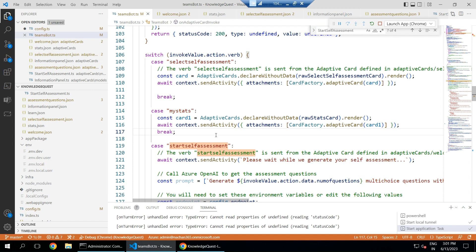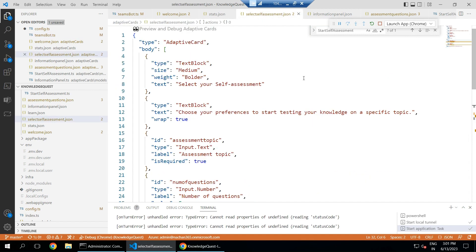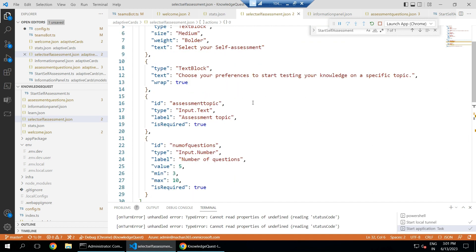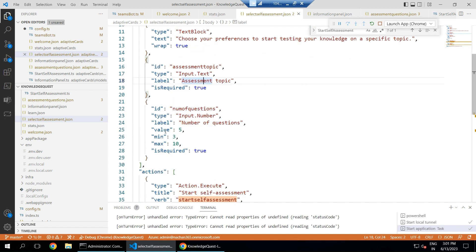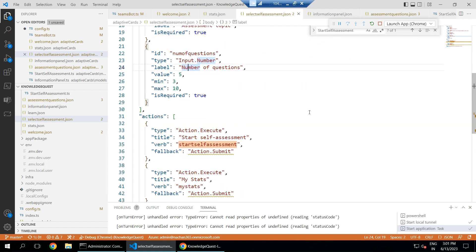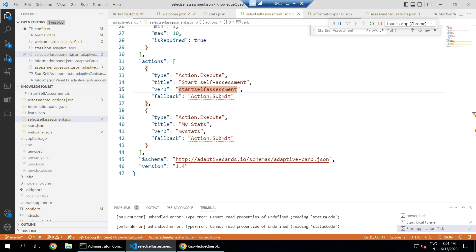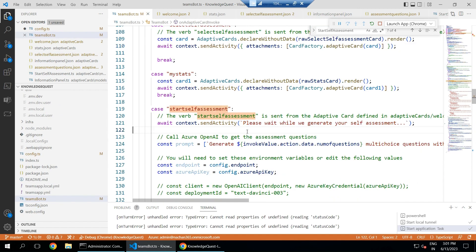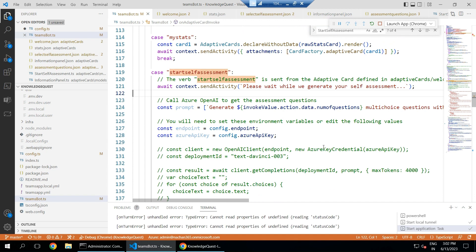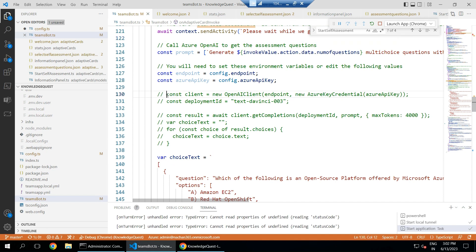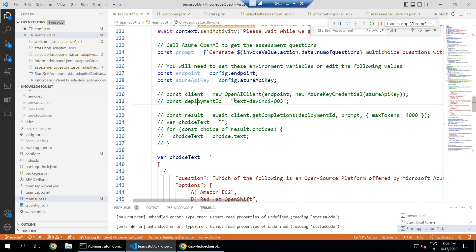For the self-assessment flow, there is an adaptive card JSON that provides an interactive experience where users can select the assessment topic and specify the number of questions. The verb 'start self-assessment' triggers the bot to call Microsoft Azure OpenAI to fetch the assessment questions. The code uses the OpenAI client with the given endpoint and Azure OpenAI key, stored as environment variables, with deployment ID text-davinci-003.